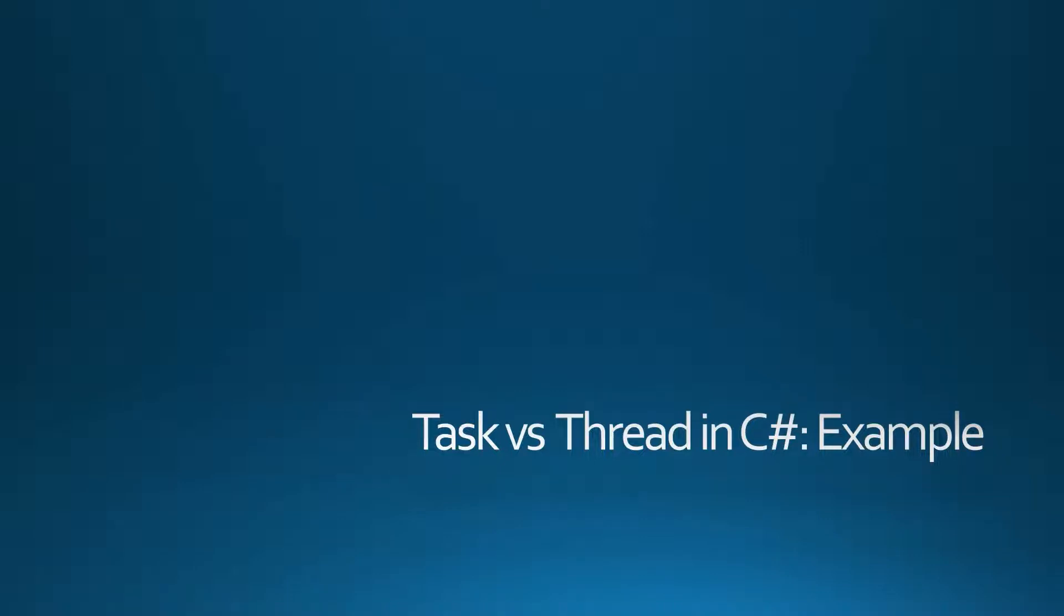Hello guys, let's talk about differences between tasks and threads in C-Sharp using a practical example.